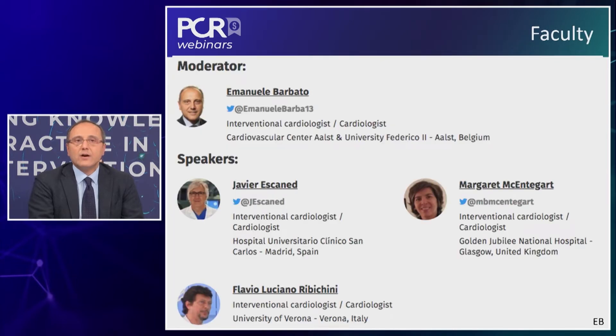We have an outstanding panel of expert operators and excellent speakers. Let me introduce Margaret McEnteggart and Javier Scannet, who are connected from their respective countries and couldn't make it today to be with us in Paris. Here with me is Flavio Ribichini from the University of Verona. A special thanks to Flavio, because not just because he made it and is here in Paris, but also because he selected a very interesting case which will be the core business of our discussion today. I'll hand over the word to you, Flavio — please, let's start with the video.